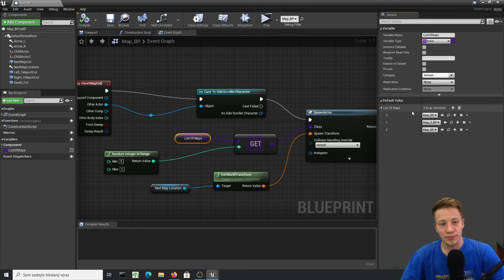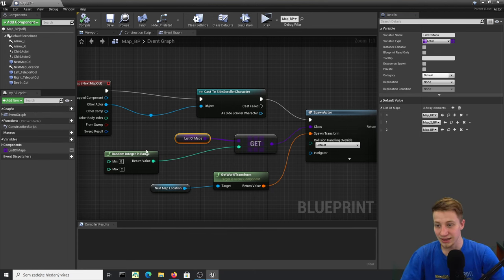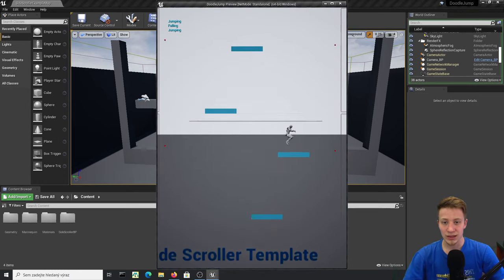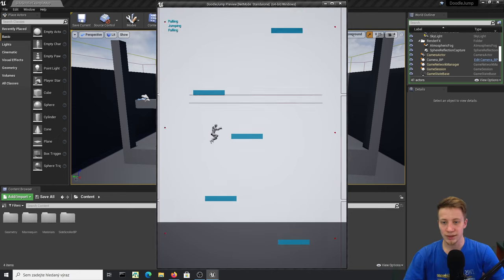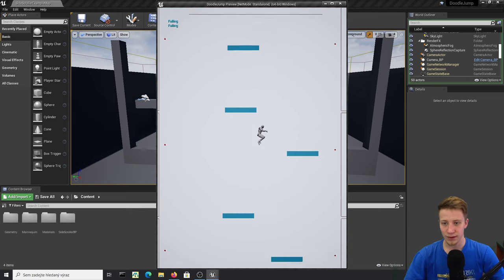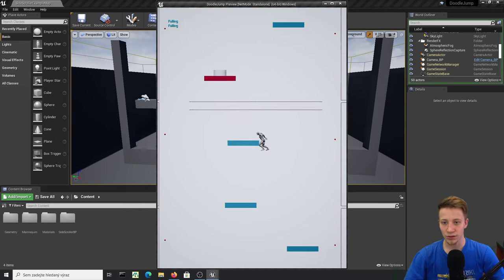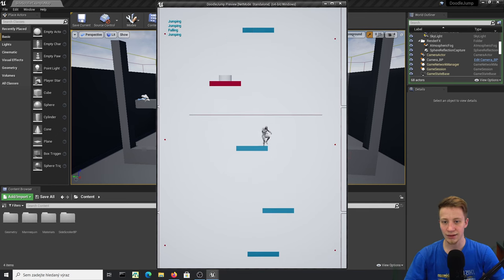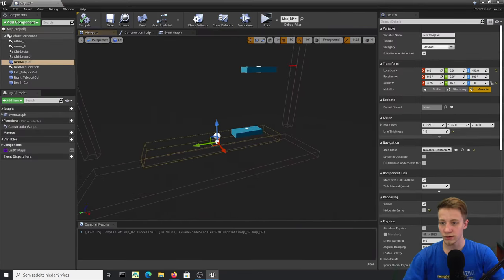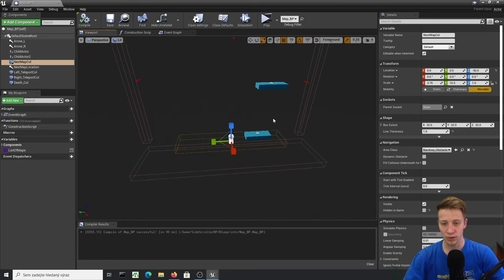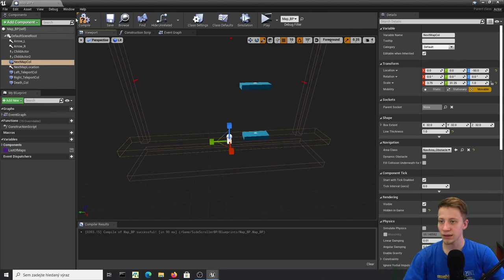If I click Play you can see that mostly I get the blue maps with regular walls, but if I play long enough — there's a spring that launches me much higher! I also noticed our trigger collision for spawning the next map is too short, so let's make it taller just to be safe.